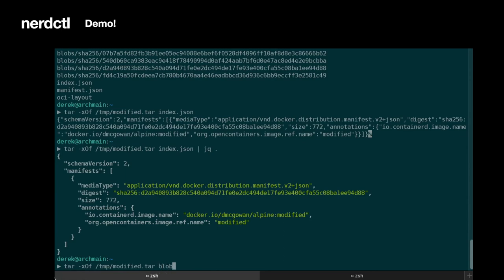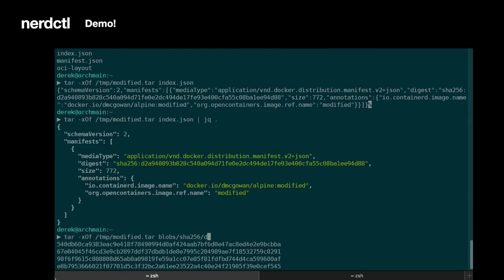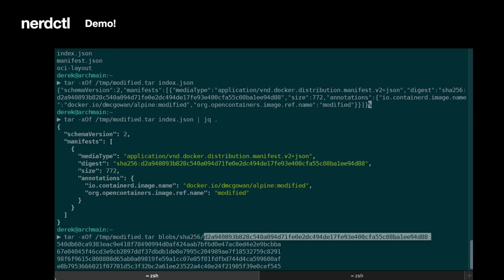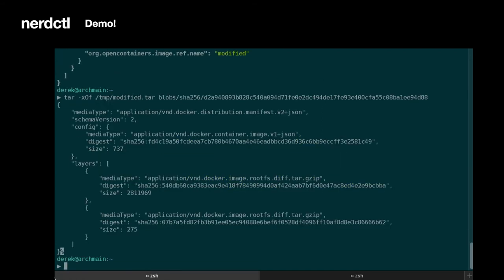So in here, this is going to be under blobs. So if we look at this manifest, we can see it has two layers.